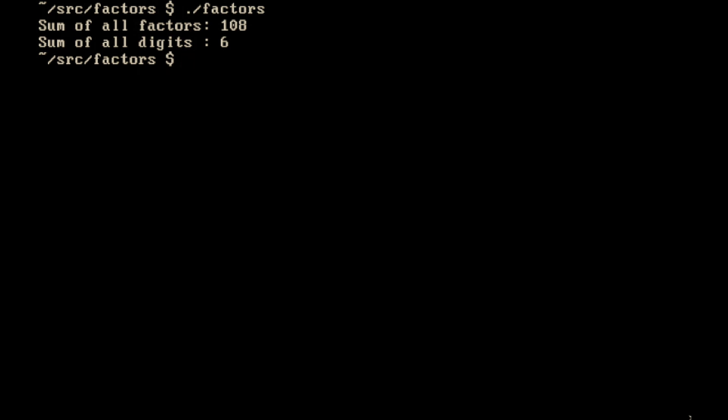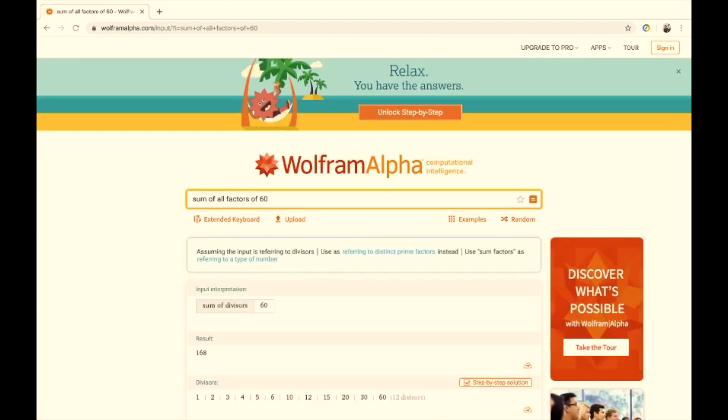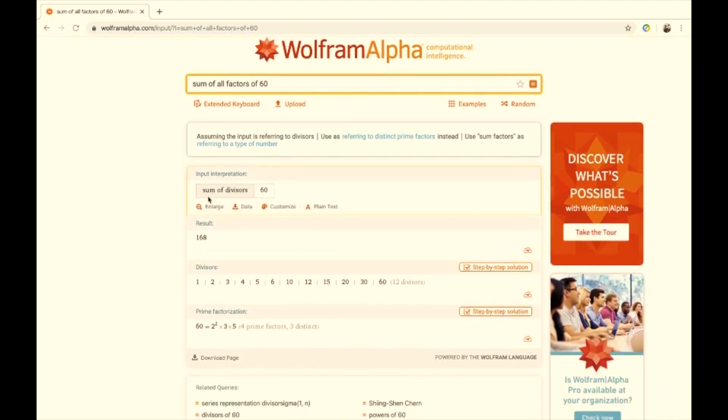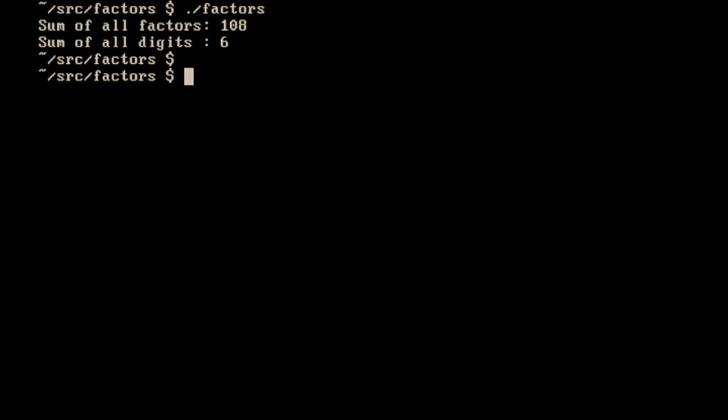Let me open Wolfram Alpha and ask for the sum of all factors of the number 60. It says, assuming the input refers to all the divisors — absolutely, that is what I want. The sum of all divisors of 60 is 168. That is absolutely not what we had — 108. So we do have a bug. I want to start using GDB to figure out where our mistake in the calculation is happening. There's no segmentation fault — it's a matter of using a breakpoint to step by step find the line giving us the bug.